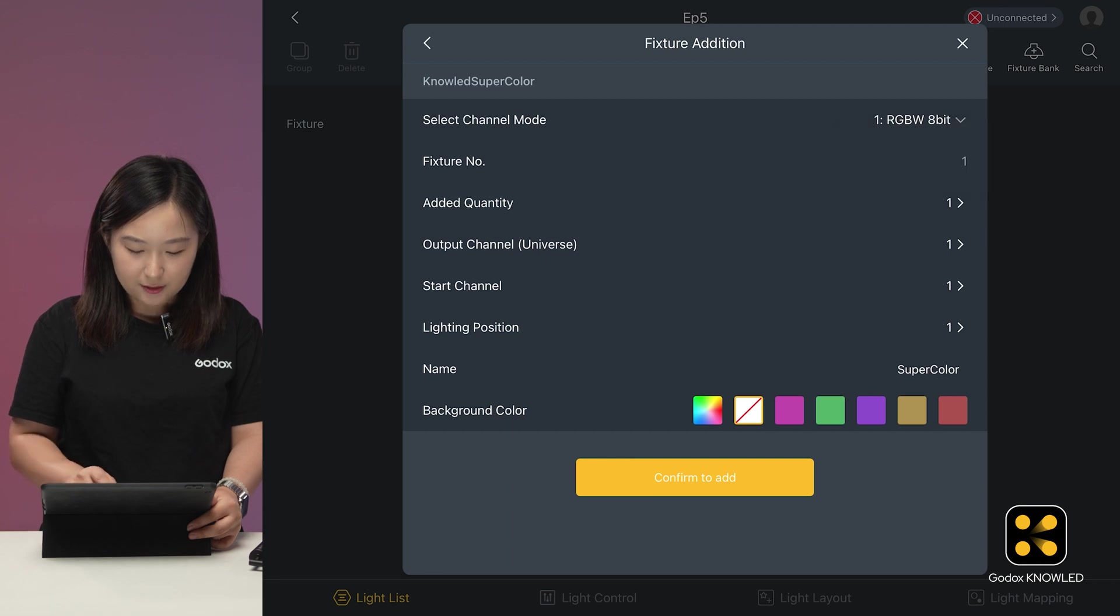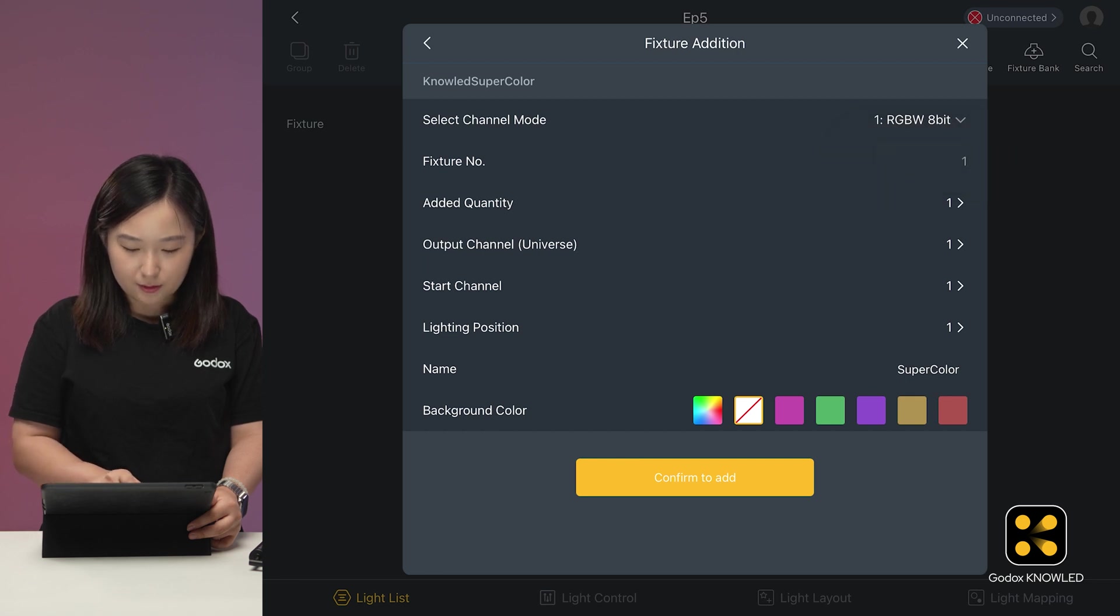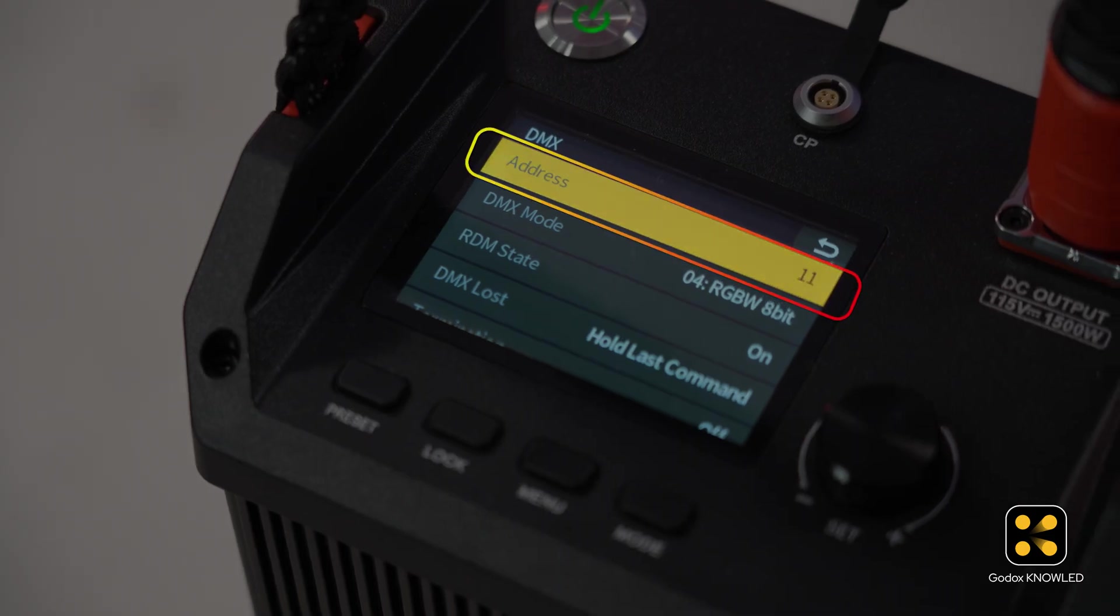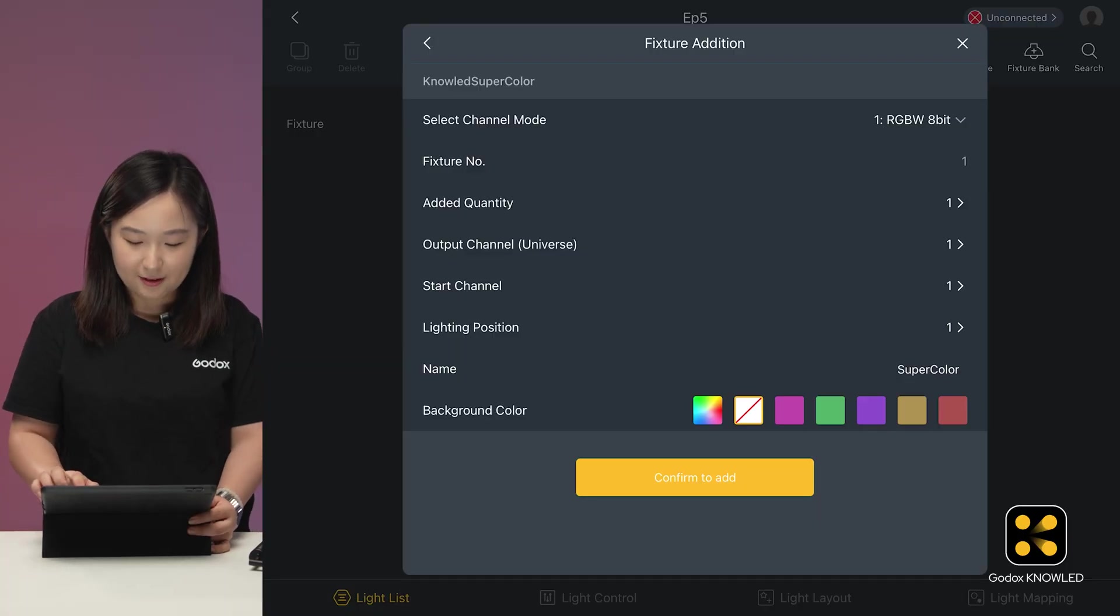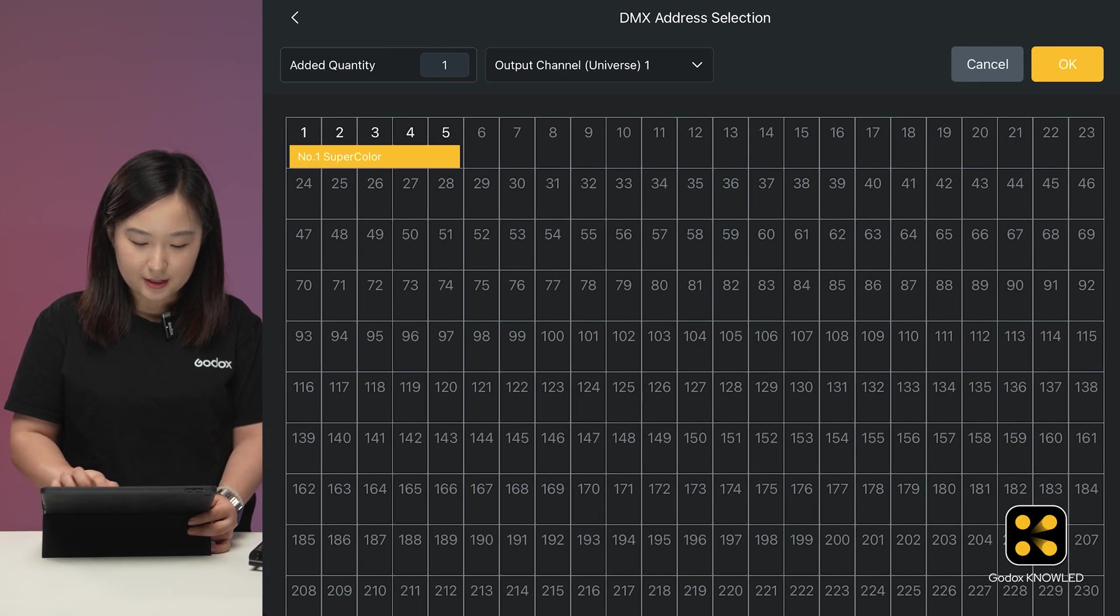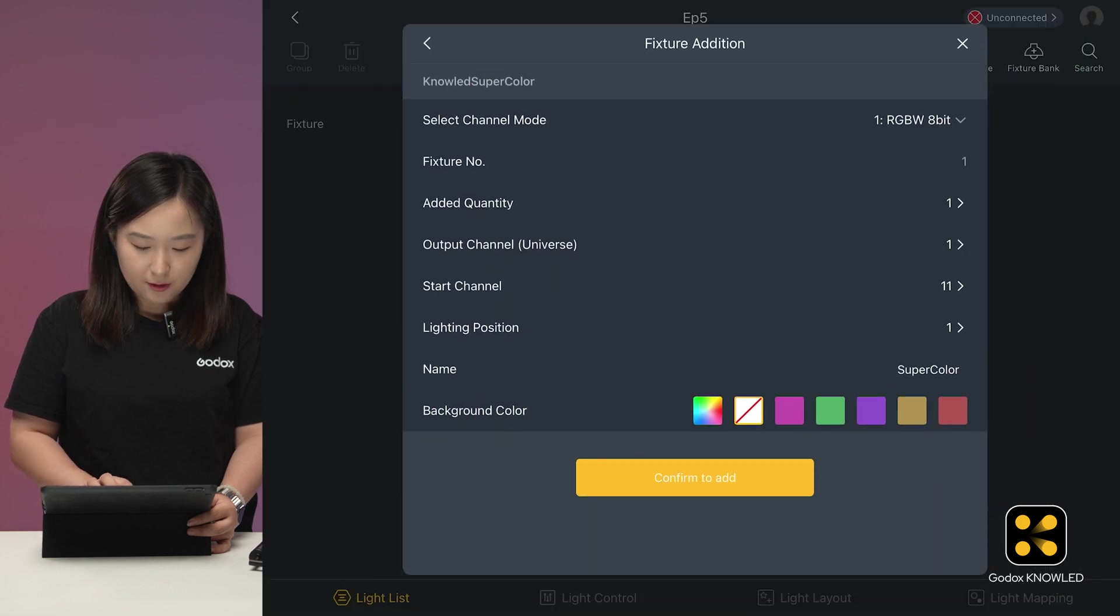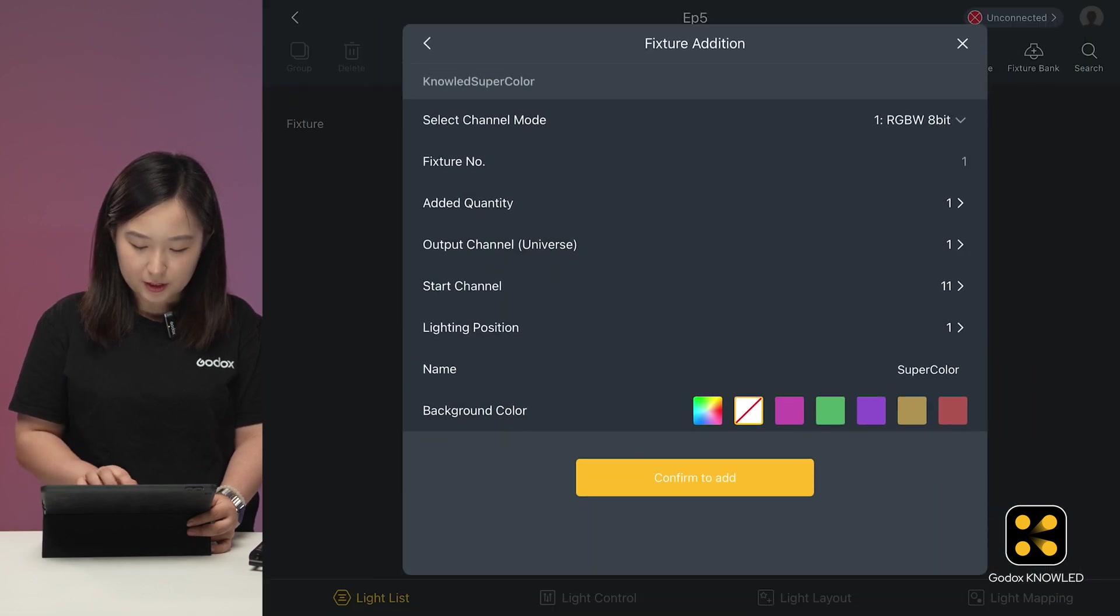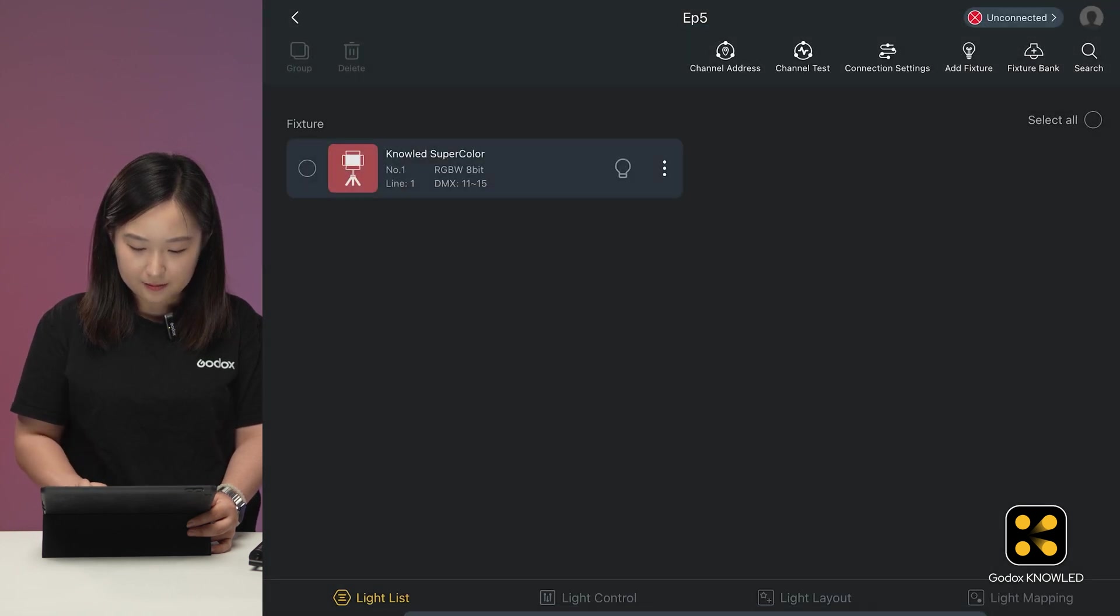Currently, we've added only one mode for this light, but you can add more later, like CCT or FX mode. Select the quantity to 1, and check the starting address on the light. OK, it's 11, so set the start address to 11 in the app. We have only one light, so leave the position as 1. Pick a red color as the marker. Click Confirm to add.